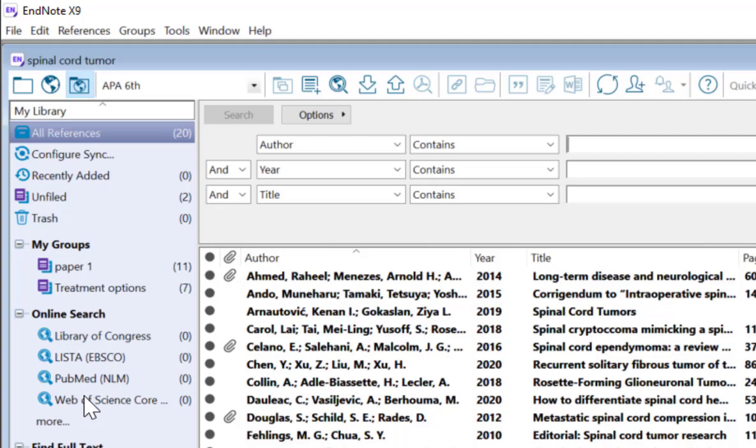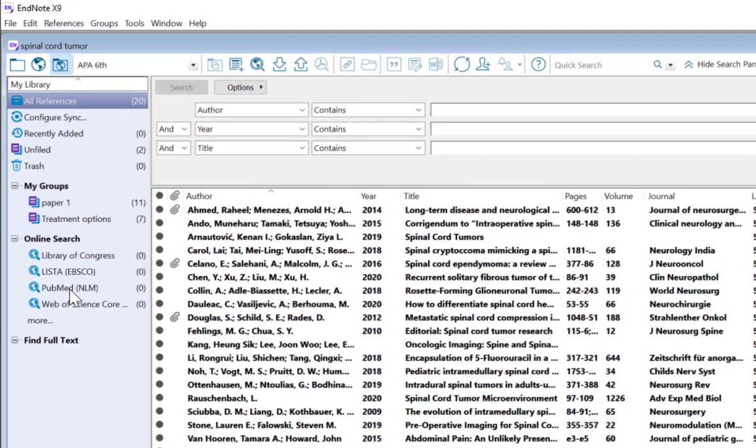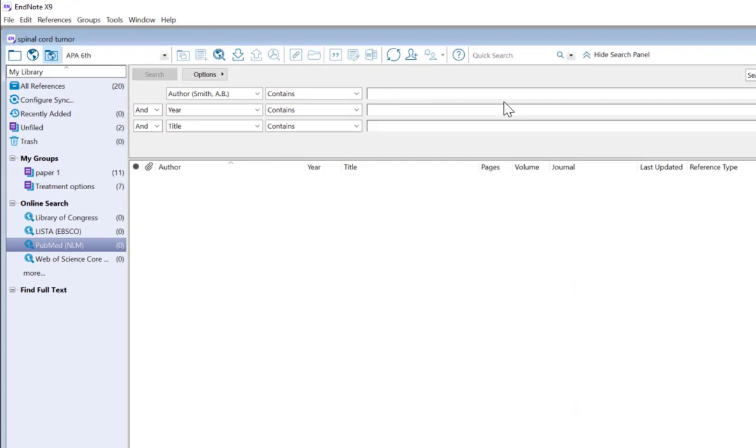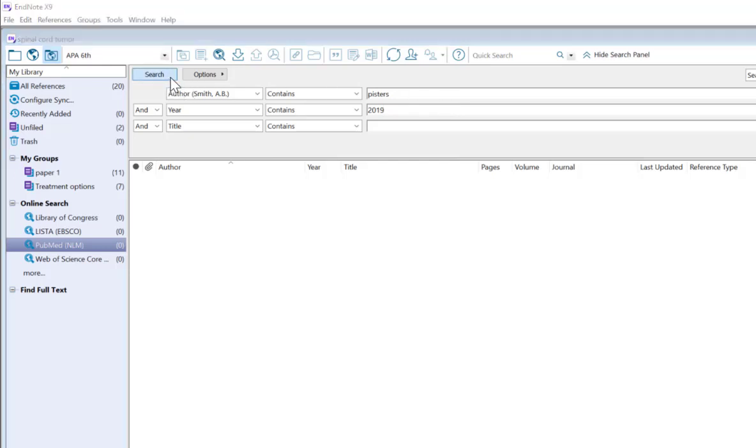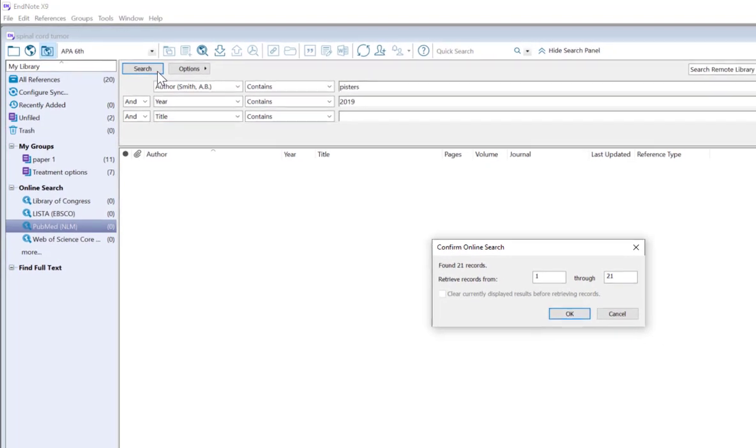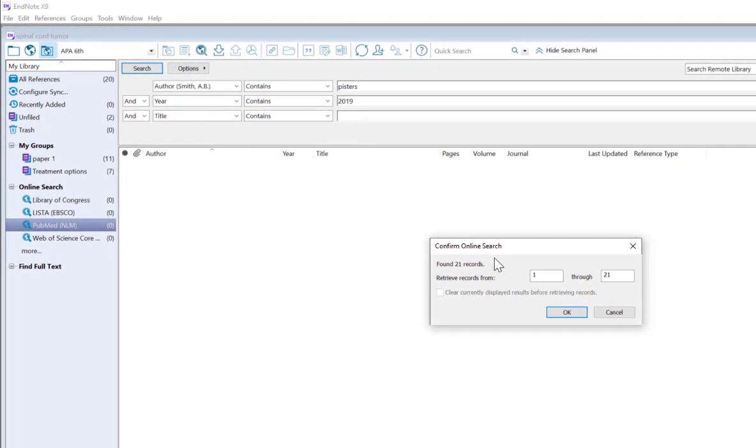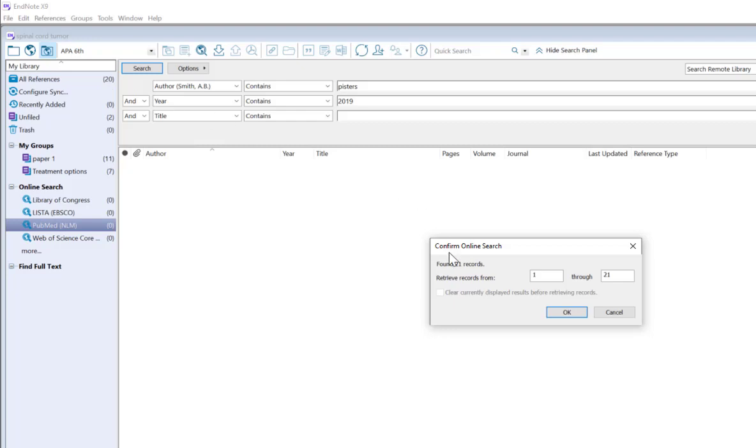To do our search, let's click on PubMed. And I'm going to choose Dr. Pisters in the year 2019 and click Search. It's showing that they have found 21 records. Before I click OK, I want to point out that I currently have 20 references in my library. Let's see what happens when I click OK.